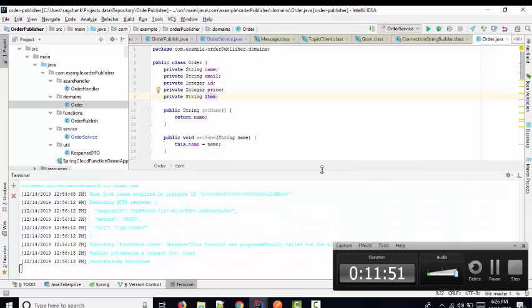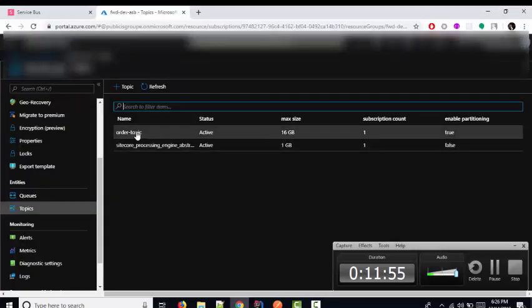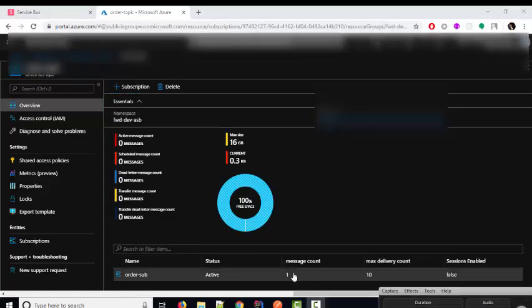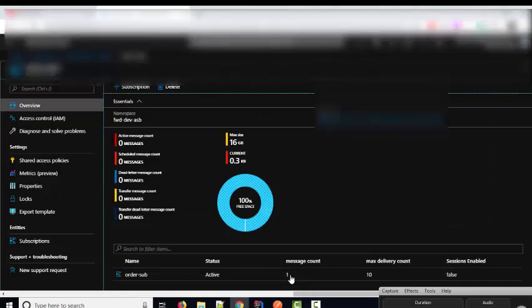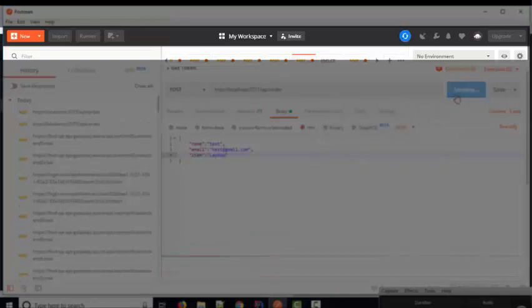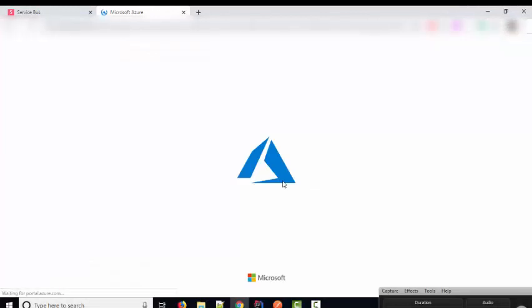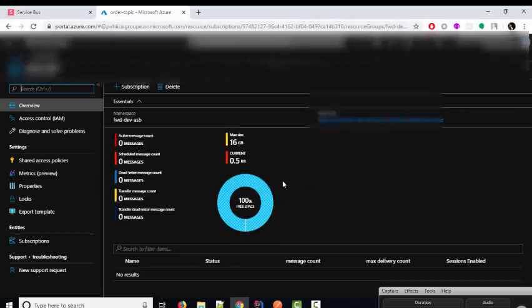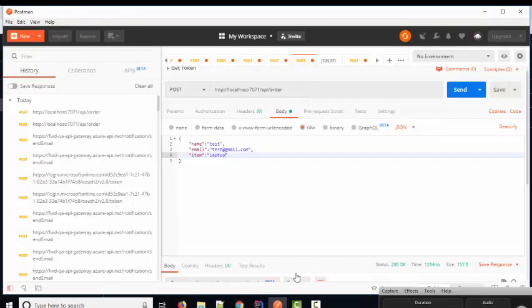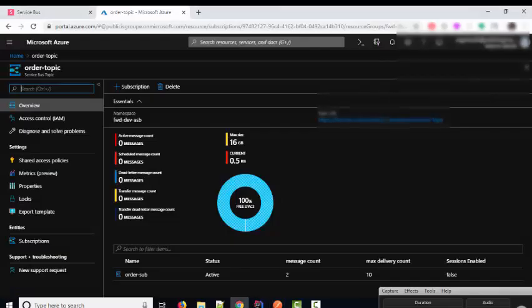When you trigger the function and check the message count, you will see the message count is one after publishing. There is no listener yet, so the messages remain in the topic. When you click the send button again and refresh, you will see the message count becomes two, confirming we have successfully published two messages into the queue.